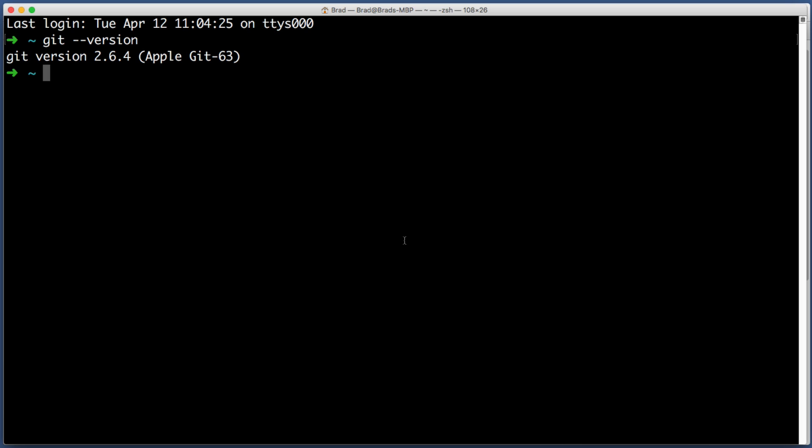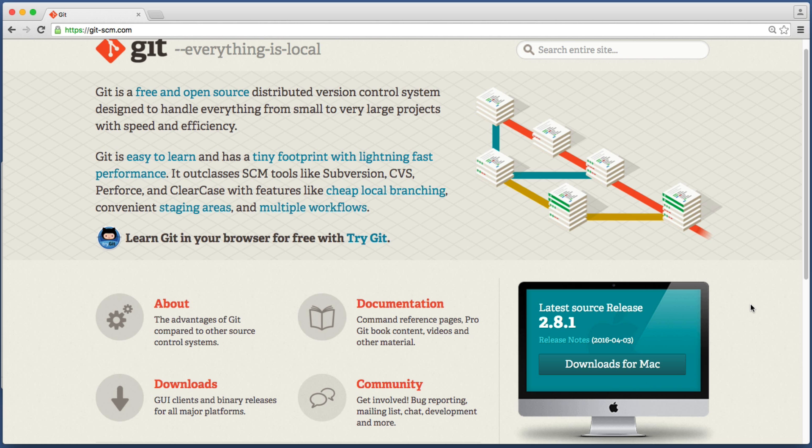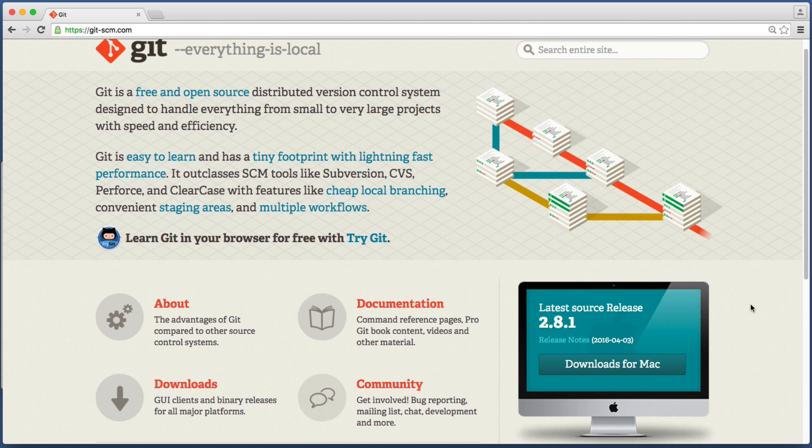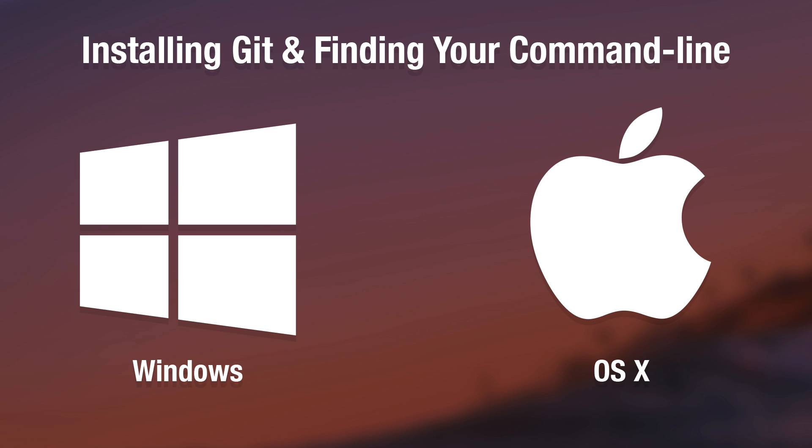As long as you see something along the lines of git version 2.number.number you are in business. If instead you get a response of command not found or unknown command, that means that Git is not installed and you'll want to go to the git-scm.com website and download Git for Mac.